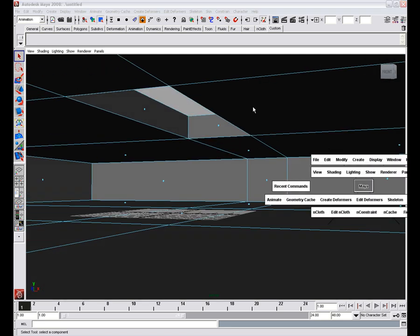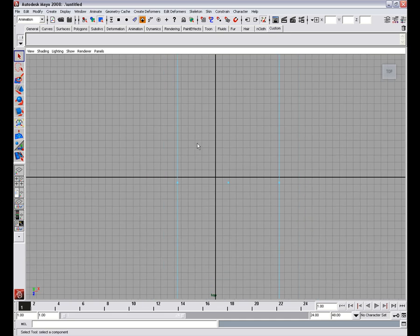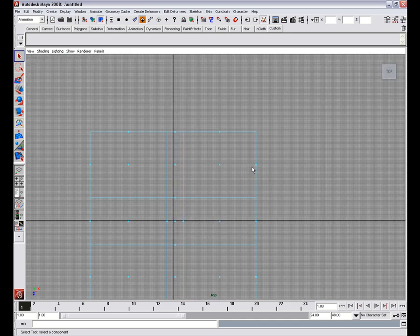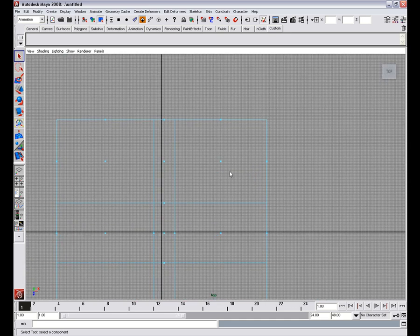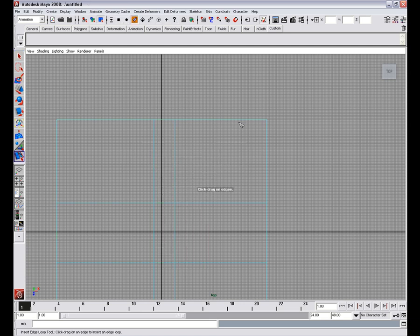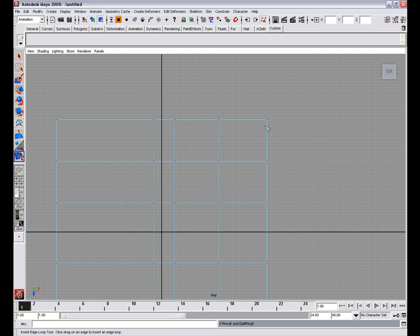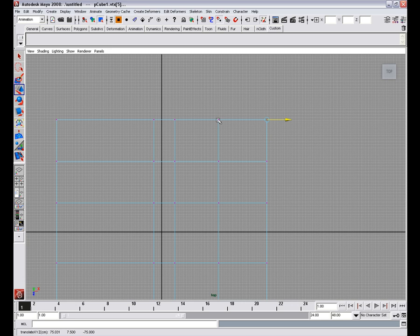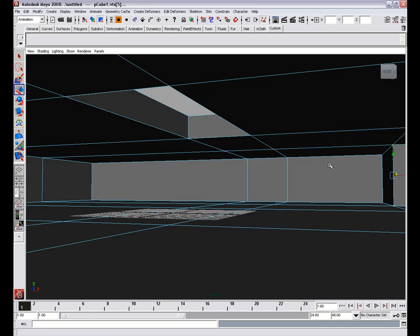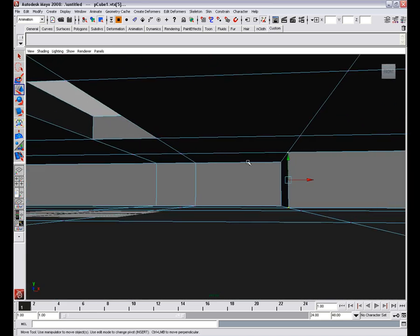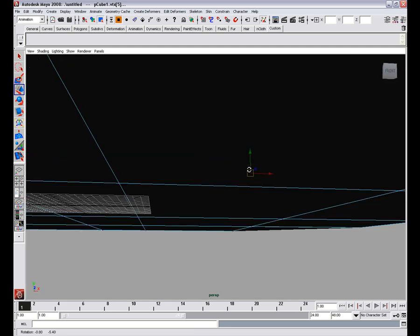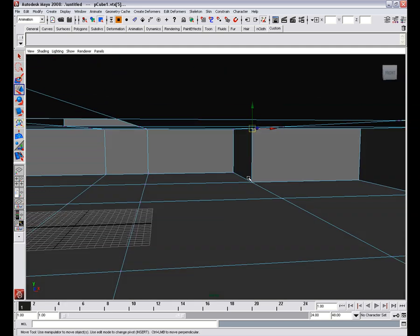We're going to make a corner here, up there, by inserting more edge loops here. So we go to the insert edge loop tool and insert edge loop here, here, select this vertex and we'll snap it to this one and to this. That way we'll have an L shaped corner now.